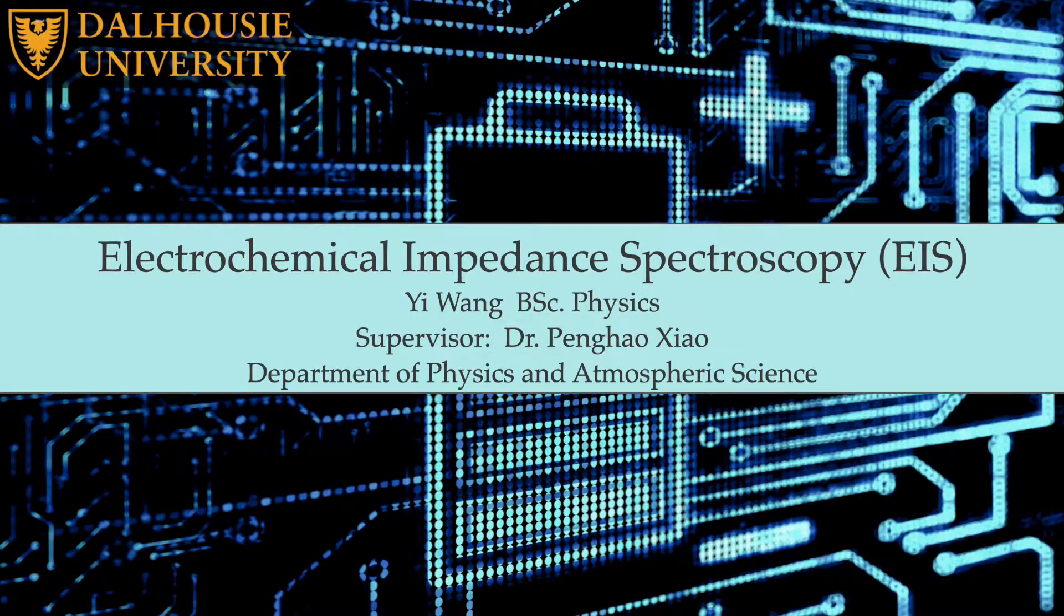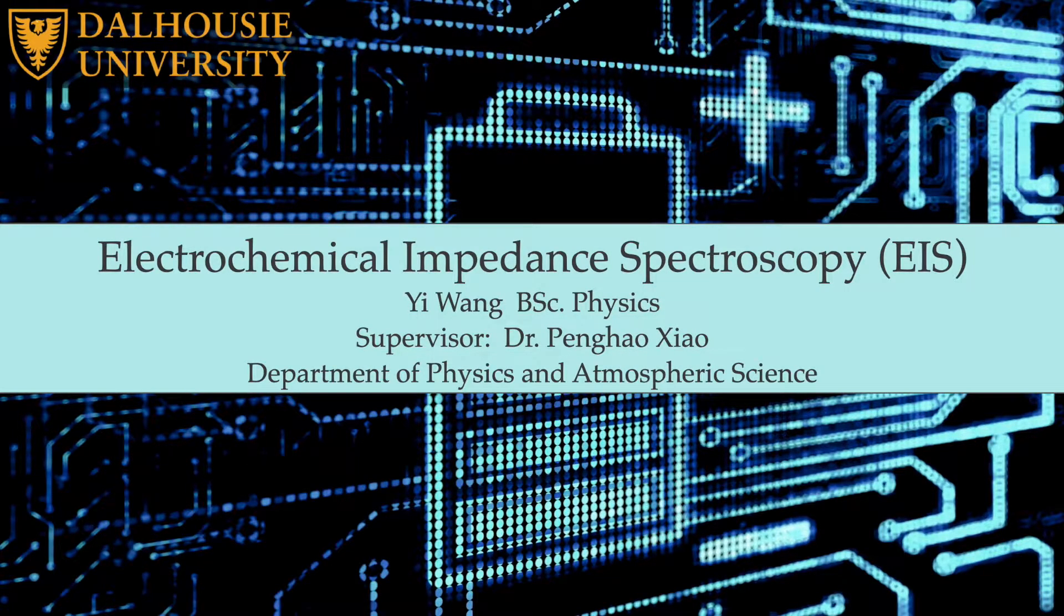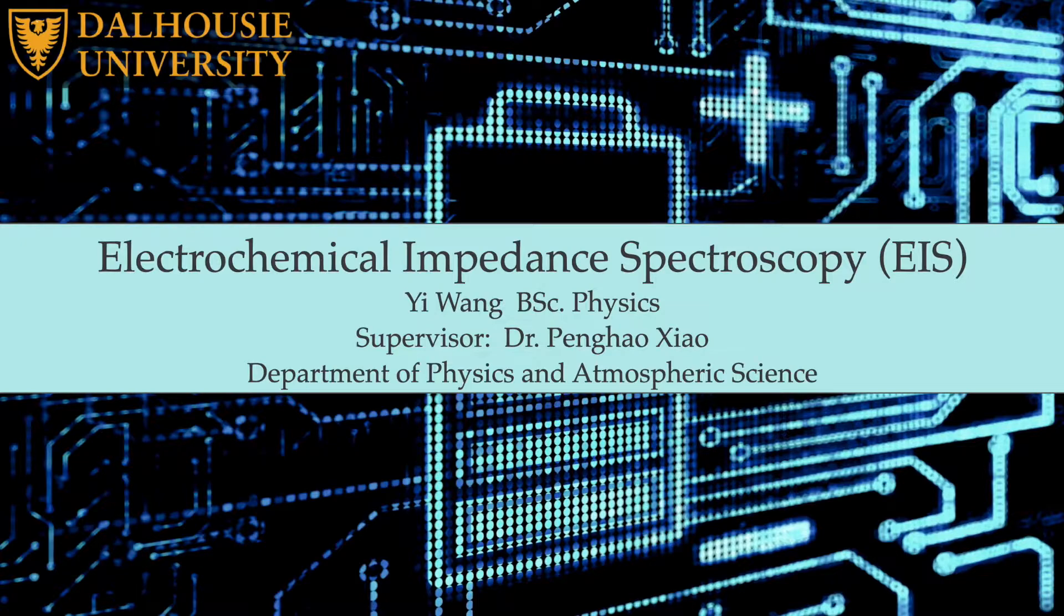Hi, I'm Yi. This summer, I work with Dr. Peng Haoxiao on the topic of Electrochemical Impedance Spectroscopy, or simply EIS.